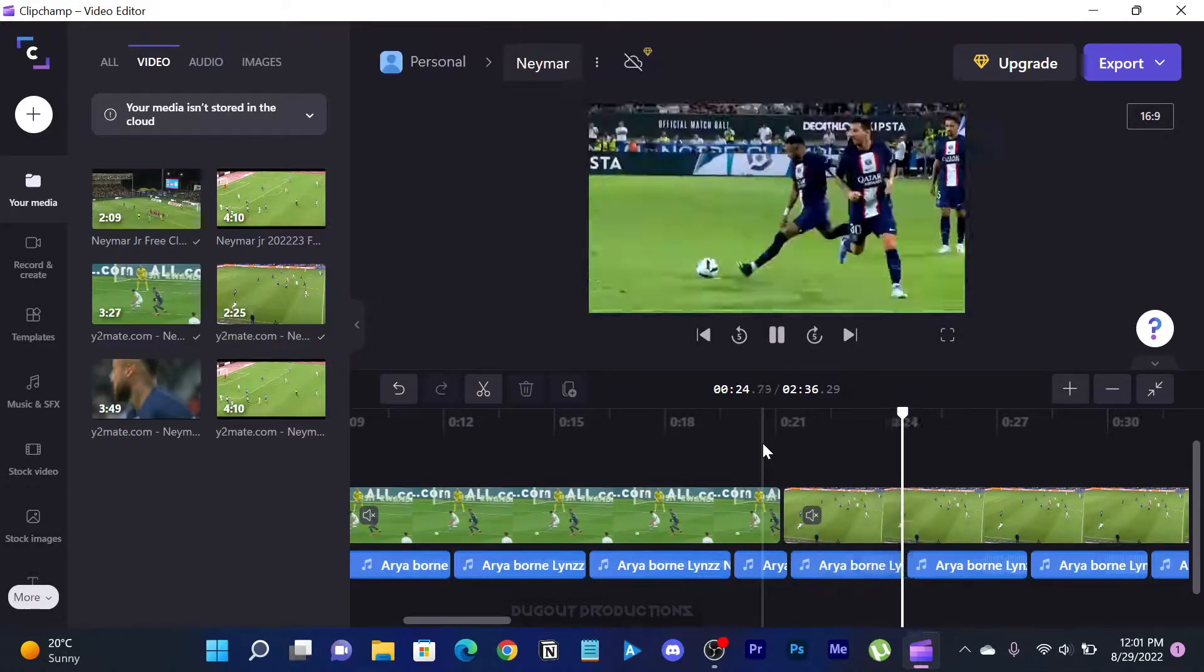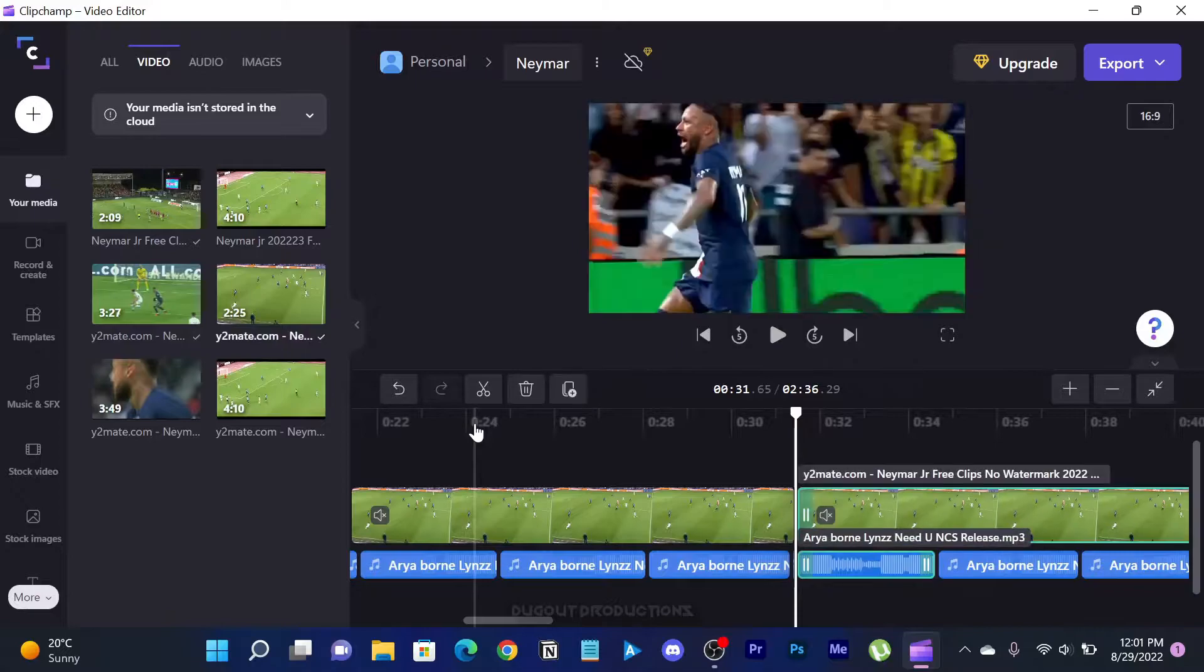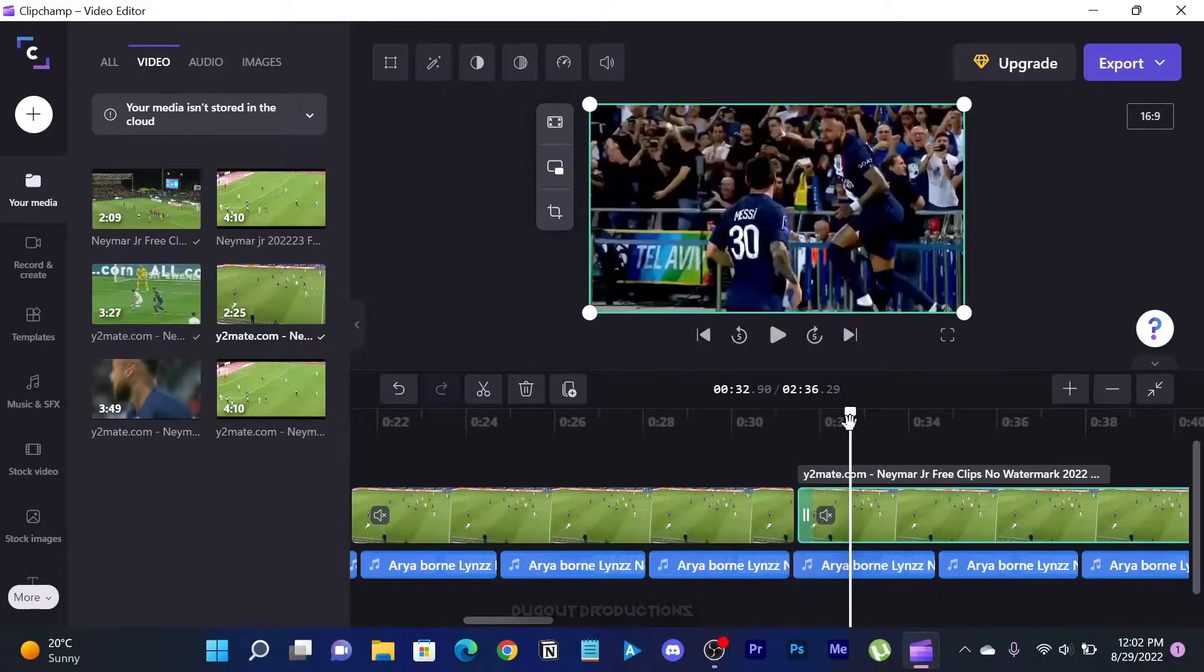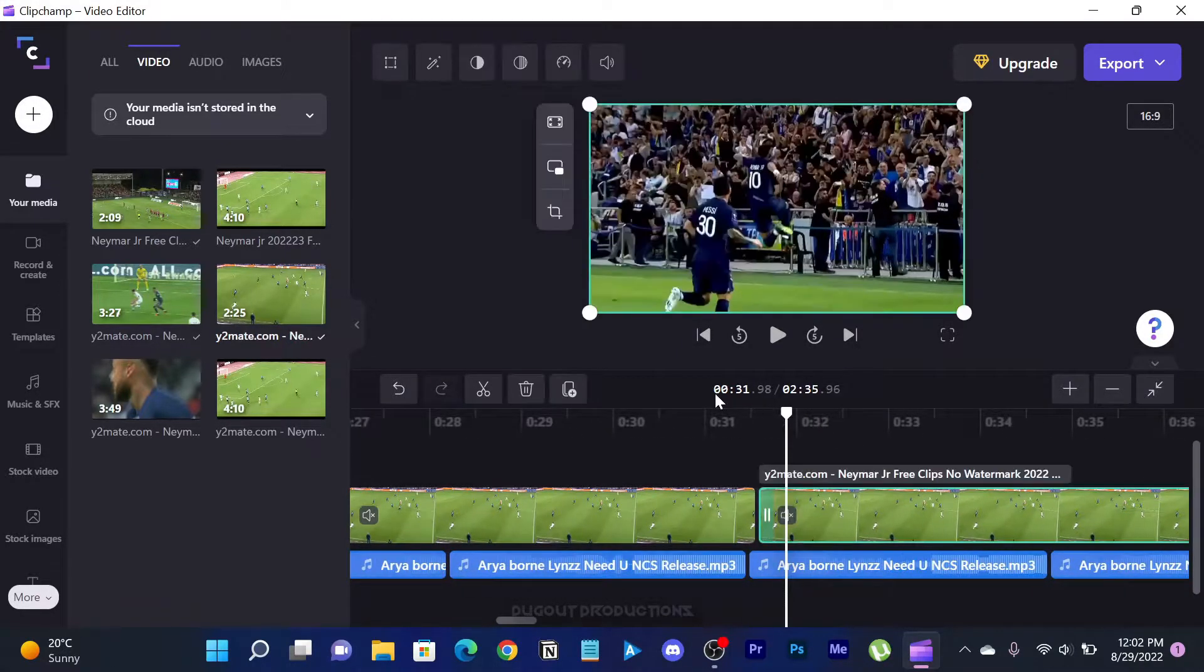One of the disadvantages of Clipchamp is that it doesn't give you an option of adding inputs and outputs on the video preview.